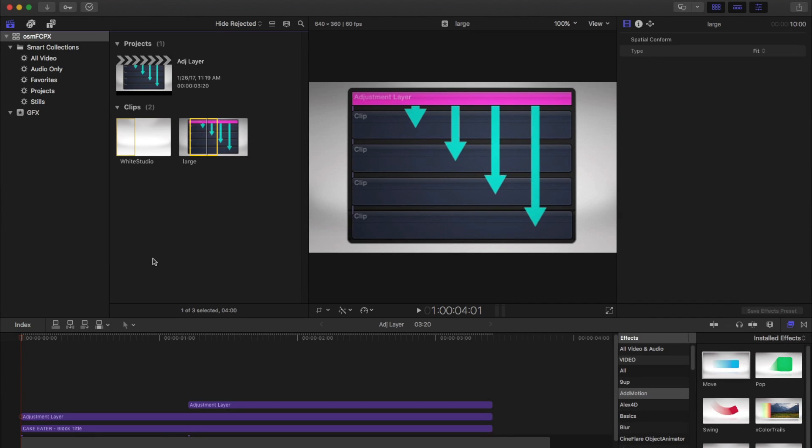Alright, here's a slightly advanced tutorial on using adjustment layers in Final Cut. You've got adjustment layers in Photoshop, Premiere has them, After Effects has them, but they don't work exactly the same as they do in Final Cut 10.